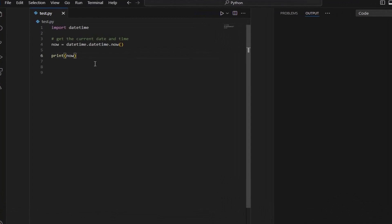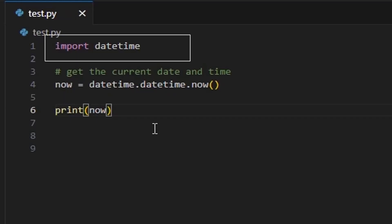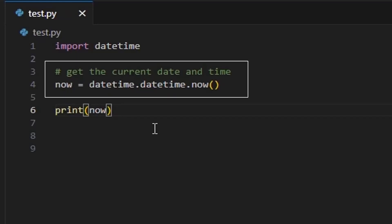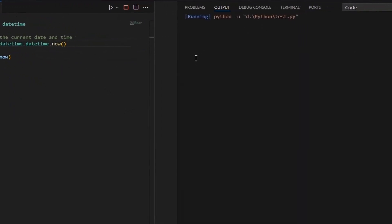In this video, we will cover different methods for getting date and time using the datetime module and the time module in Python. Later in this video, we will learn how to create a digital clock using a Python module. The datetime module is imported, which provides classes for working with dates and times in Python. The now function from the datetime module is called — this function returns a datetime object representing the current date and time. The print function is used to display the value of the now variable, which contains the current date and time.